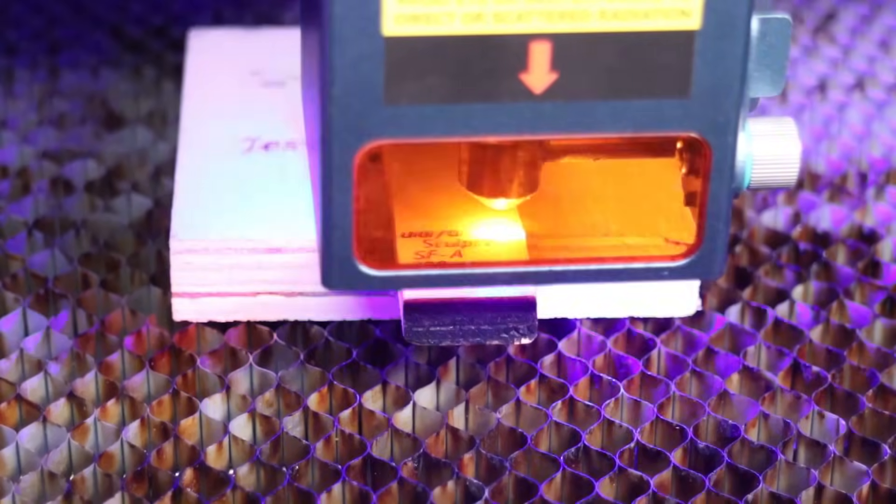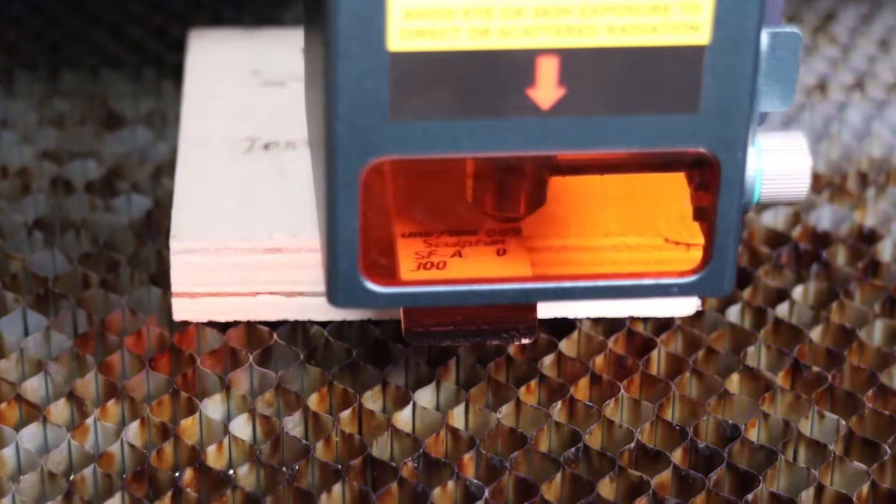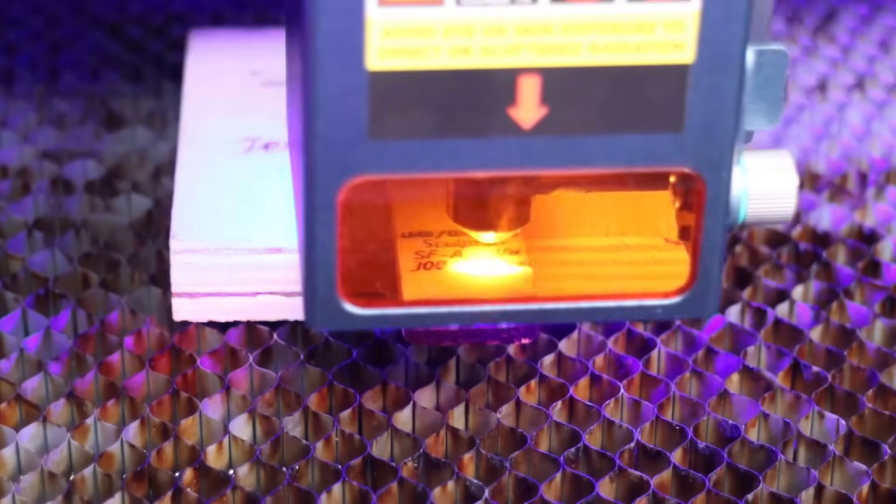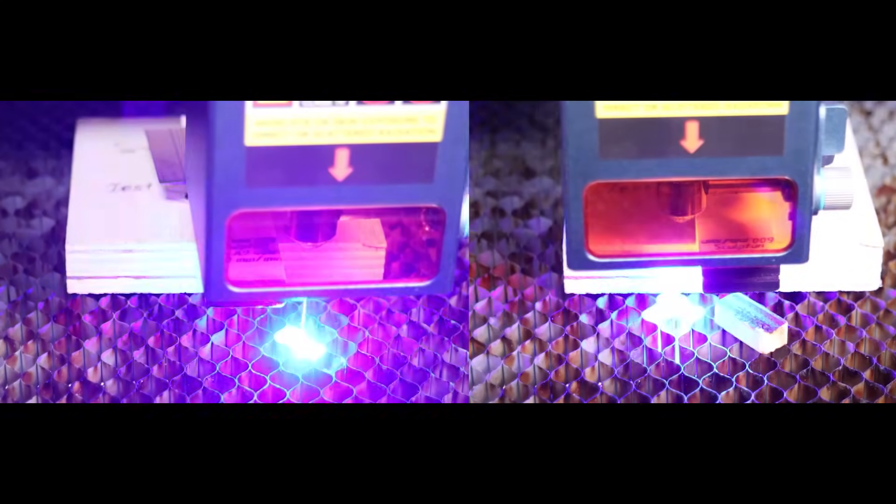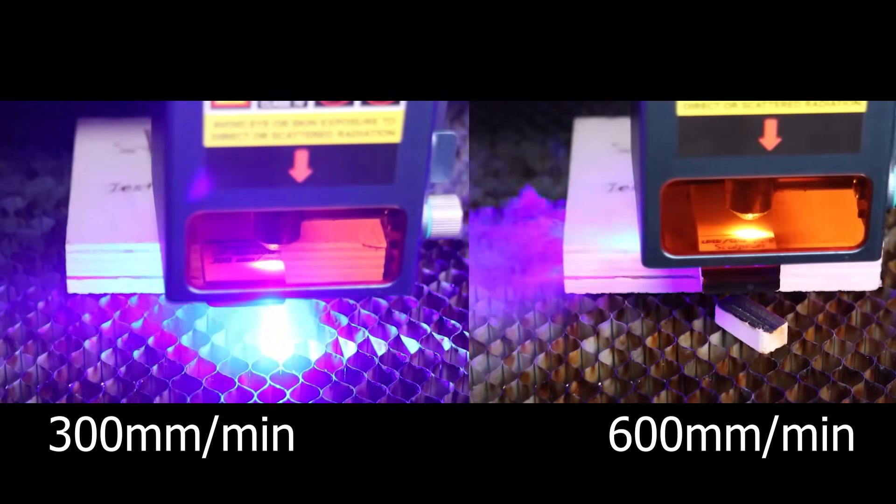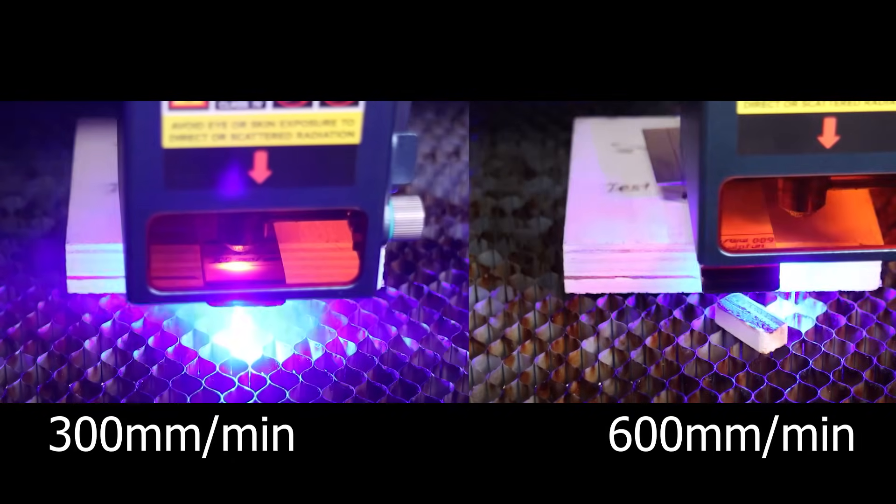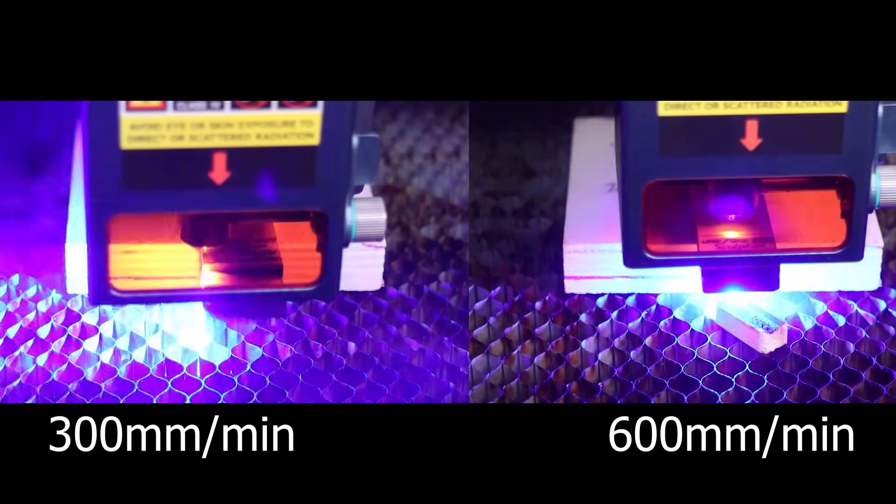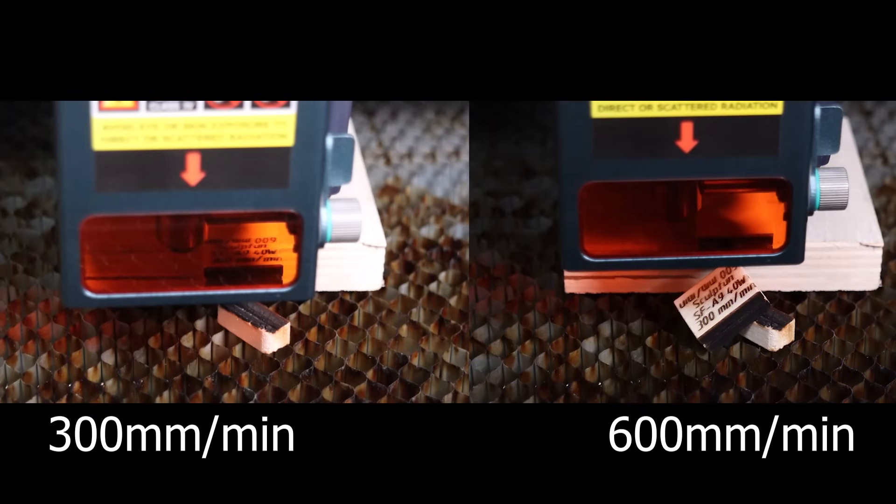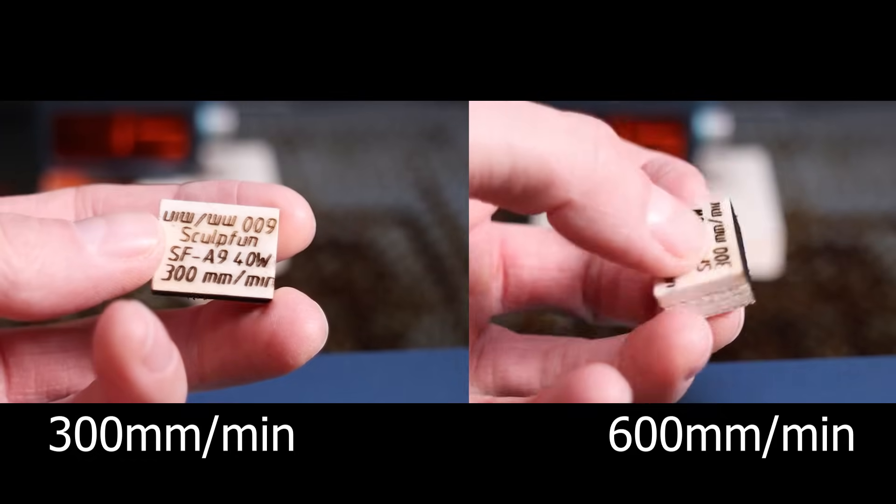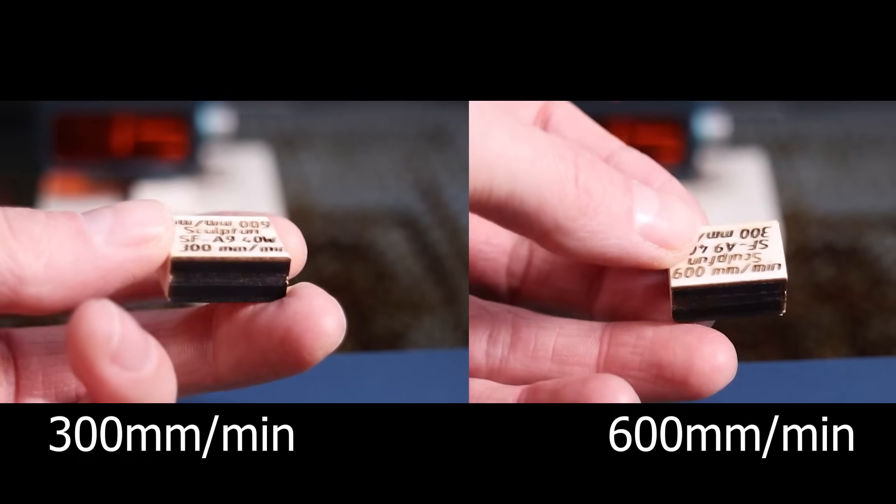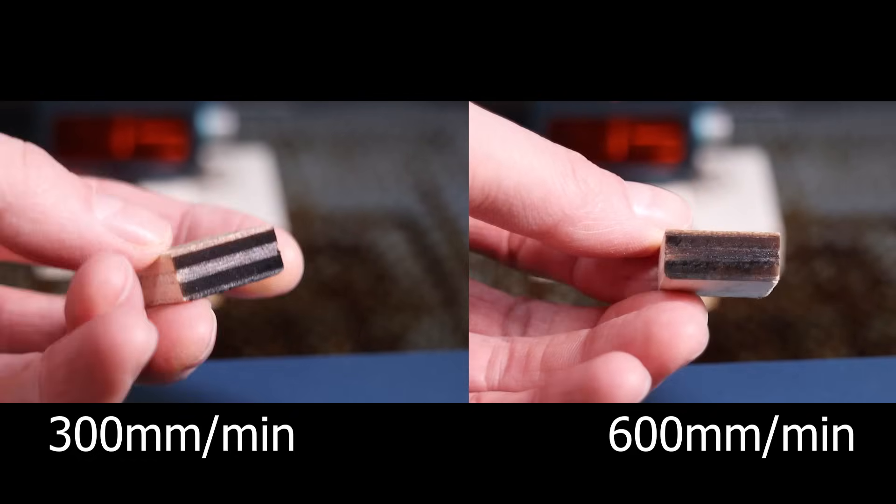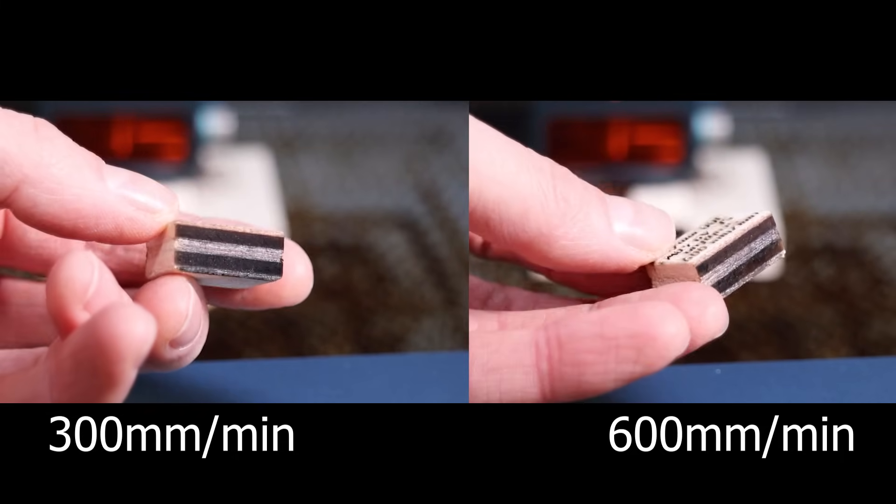Now let's try to cut some thicker plywood with the Sculptfun SF-A9. I tried cutting 10mm poplar plywood at 300 and 600mm per minute. It was able to cut it in one and two passes respectively, which is one pass less than the nearest competitors. The cuts are nice and clean. As we can see, it is better to use faster speed and more passes, as this combination produces a cleaner cut.